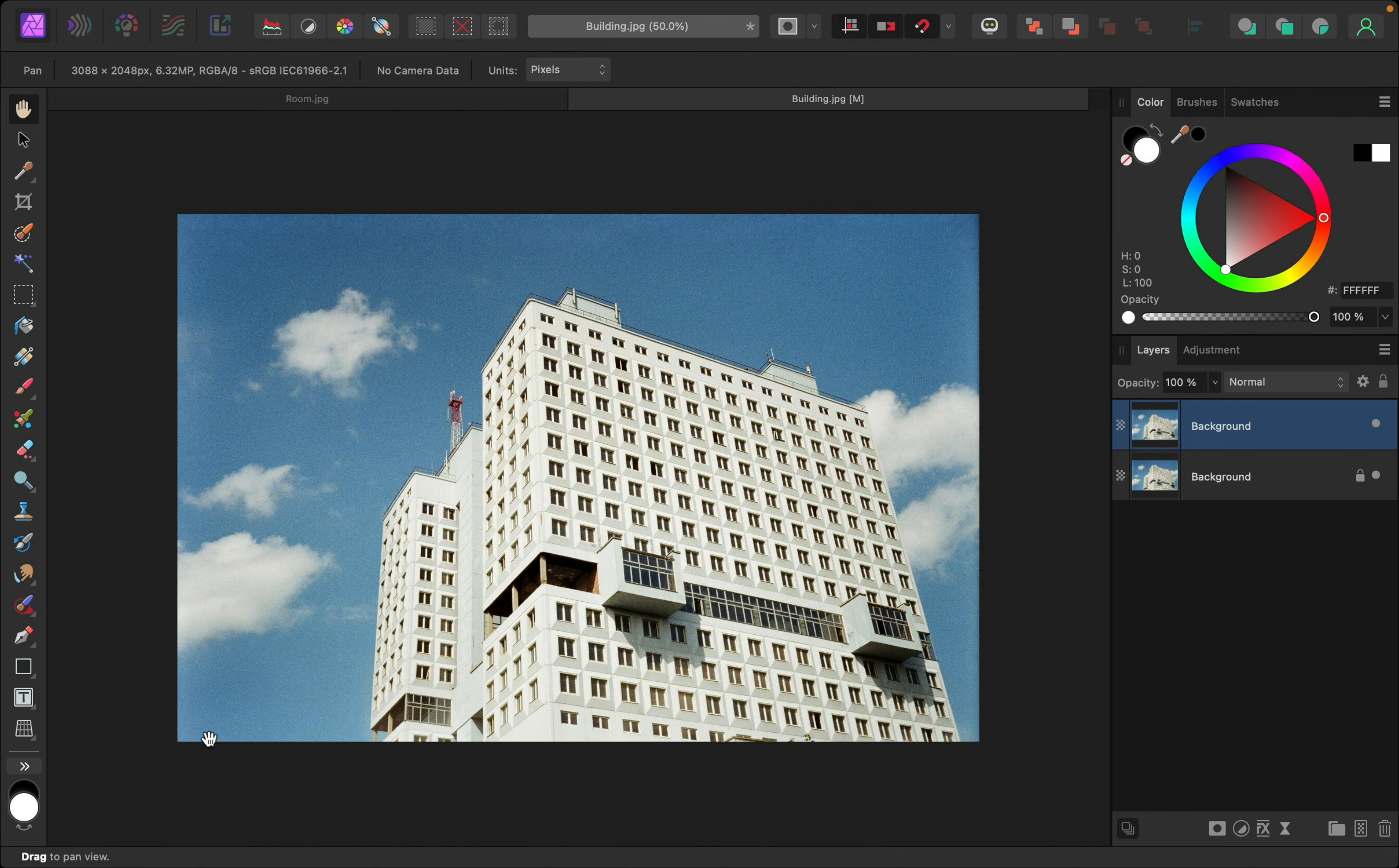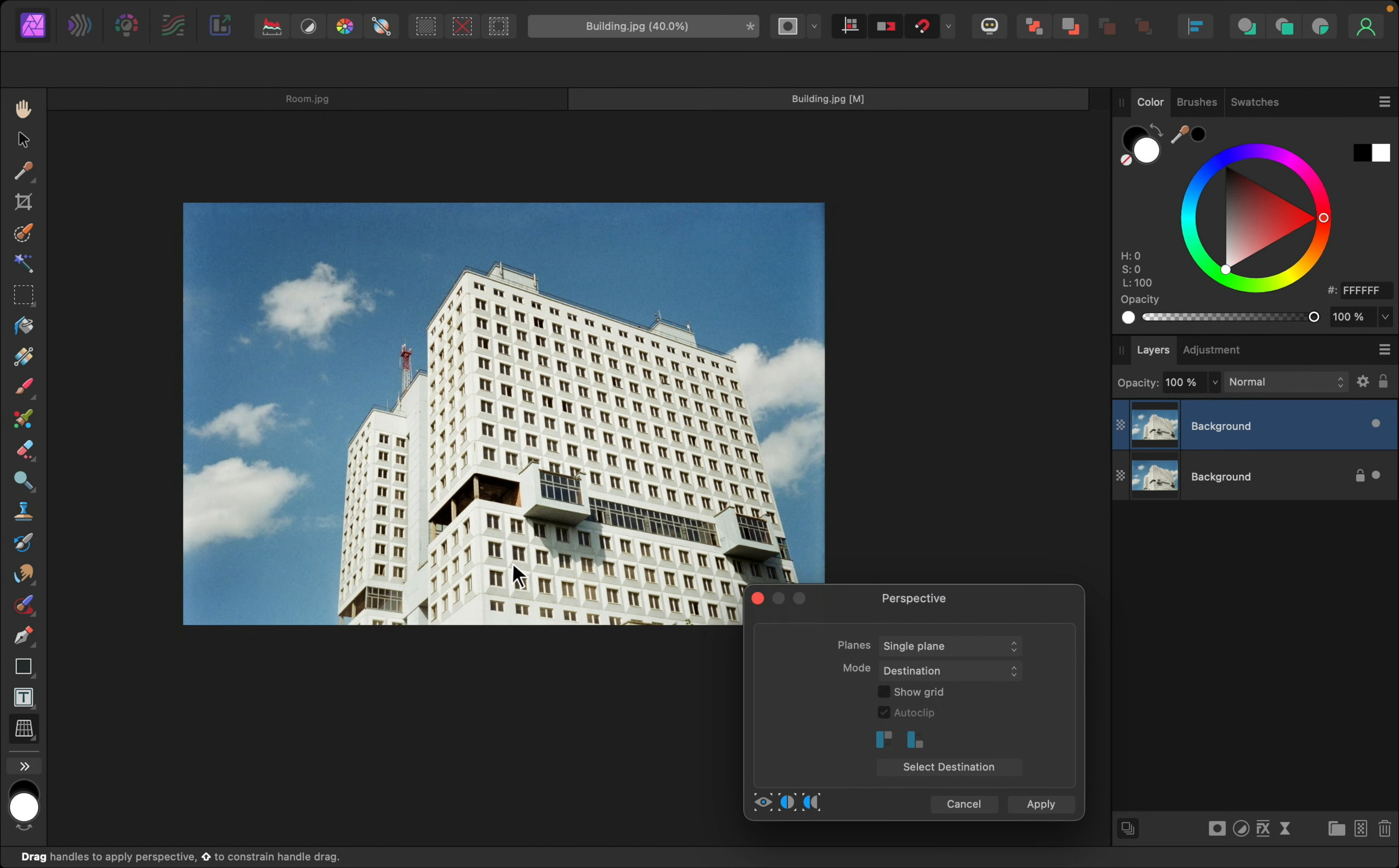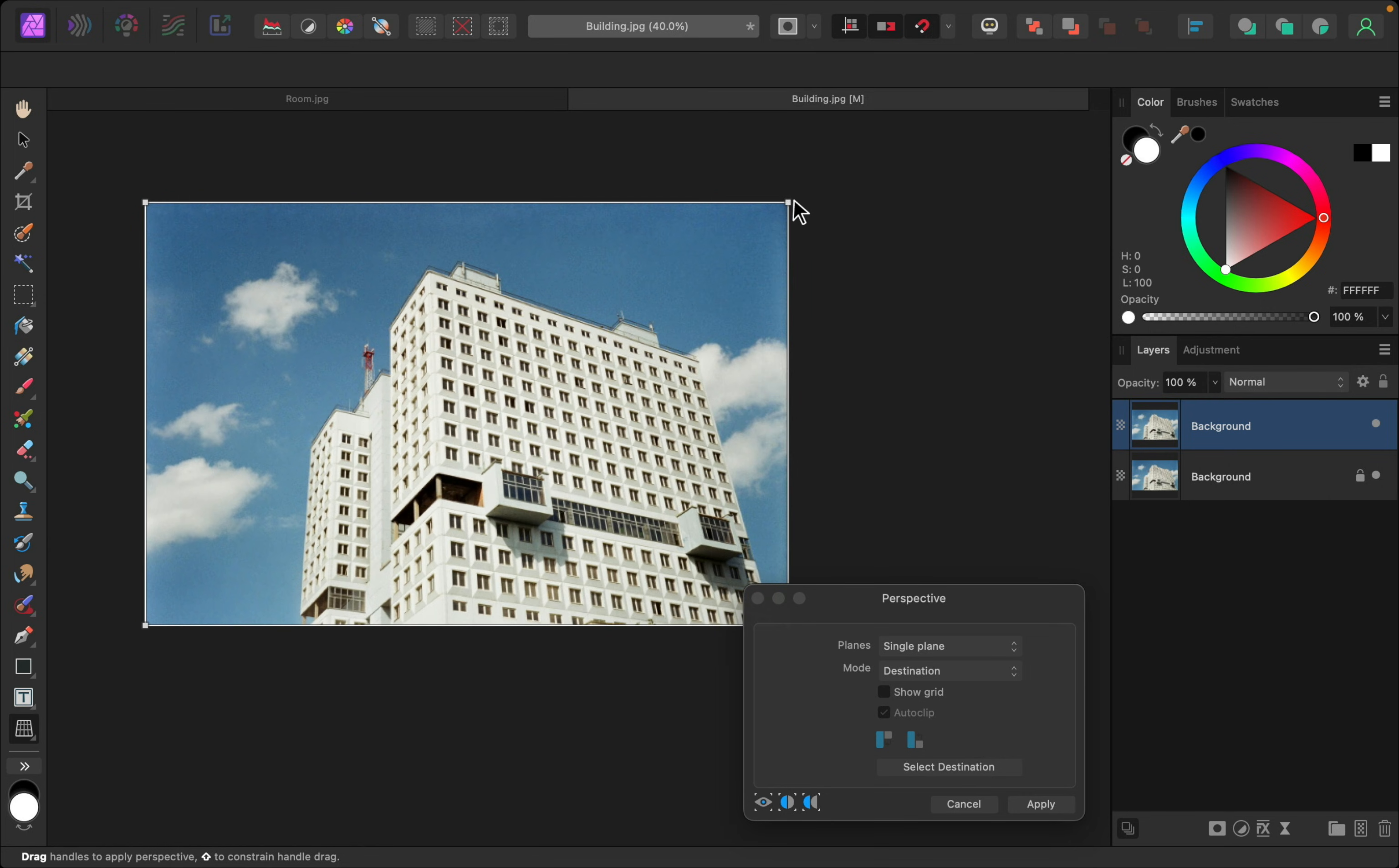Then, come on over here and select the Perspective tool. Using the nodes that are now on the edges of the photo, we can pull them out to adjust the perspective. So, I'll go ahead and pull out the parts of the picture that look tilted inward.